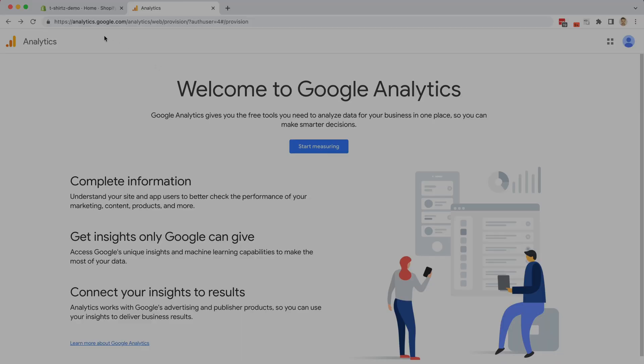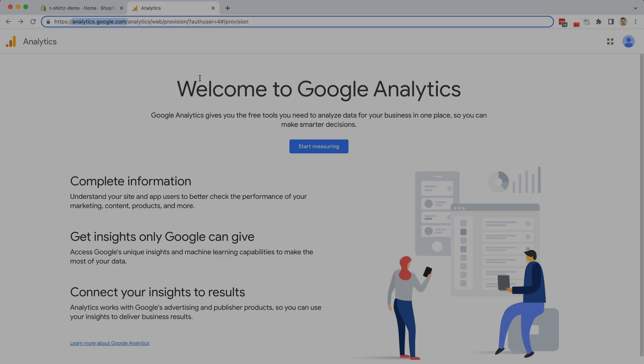The first thing you're going to do is come over to analytics.google.com and sign in with your Google account. If you don't already have a Google Analytics account, you're going to click on start measuring, or if you do, you're just going to create a new property. So I'm going to click on start measuring.